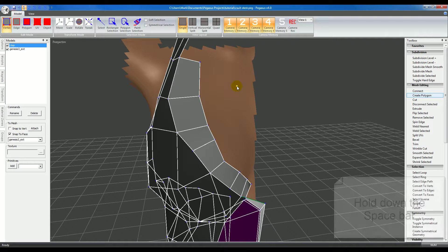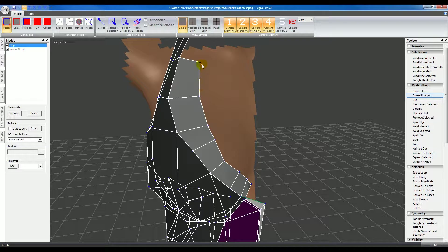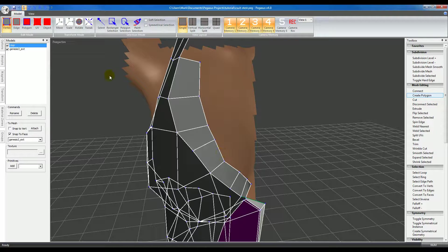Another thing you can do is take advantage of Extrude Edge with Snap to Face on to extrude a series of edges and create new polygons that follow the shape.